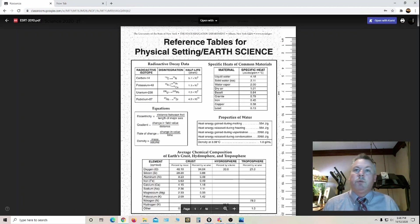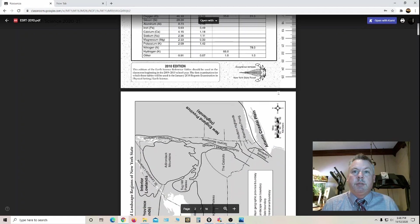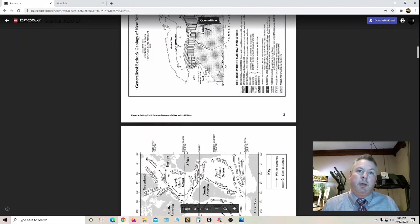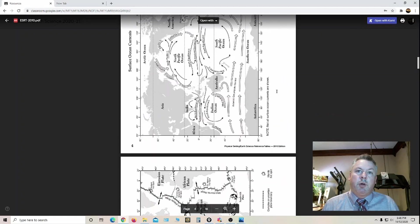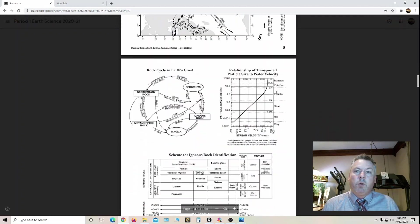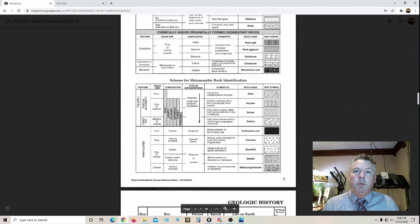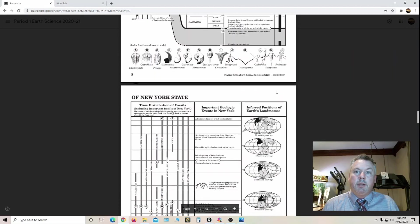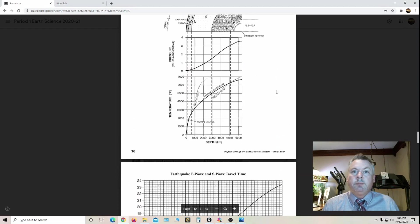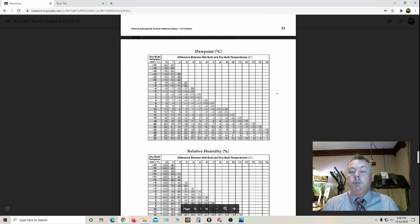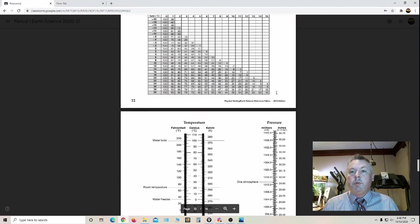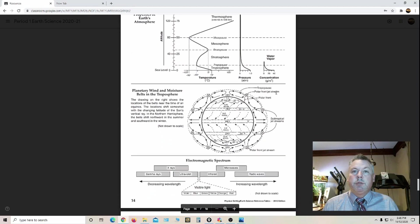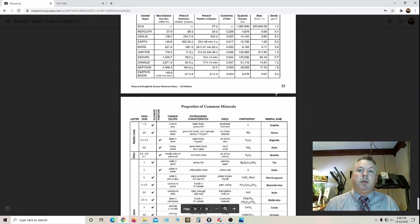Let me show you. This is the reference table. This is a 16 page booklet that has all different charts, diagrams, maps and formulas that they will hopefully be familiar with by the end of the year. They can use this when they take the Regents exam. They can also use this when they take quarterly exams and the midterm.